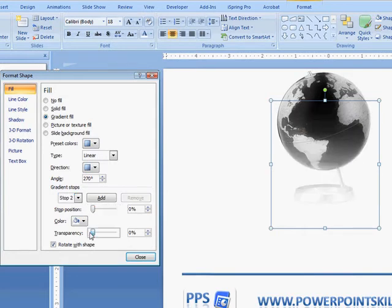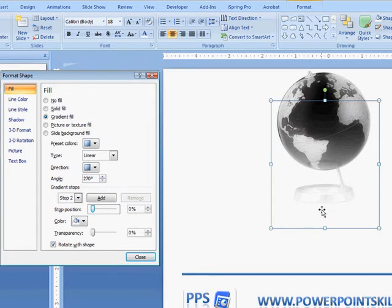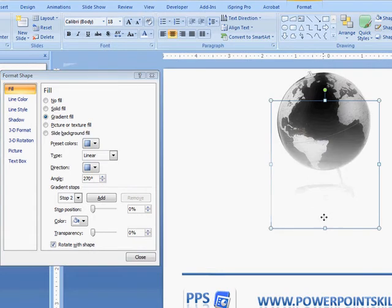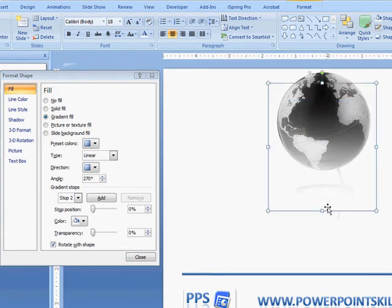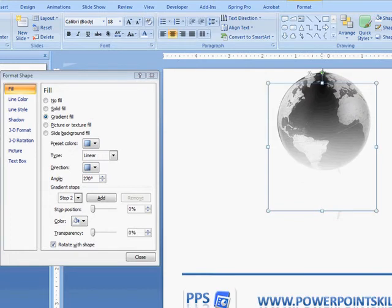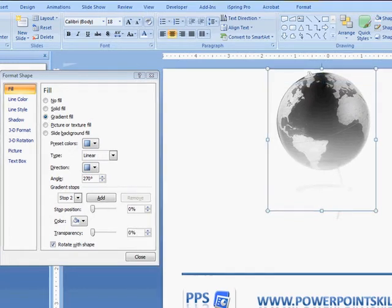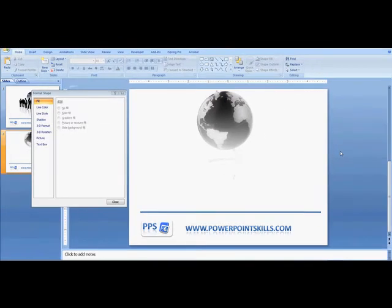So zero transparency and zero coloring, zero stop position. So you can see now I have my nice gradient here, and I can move that up to get the right amount of shadowing, and there I have my globe. That's the first step.